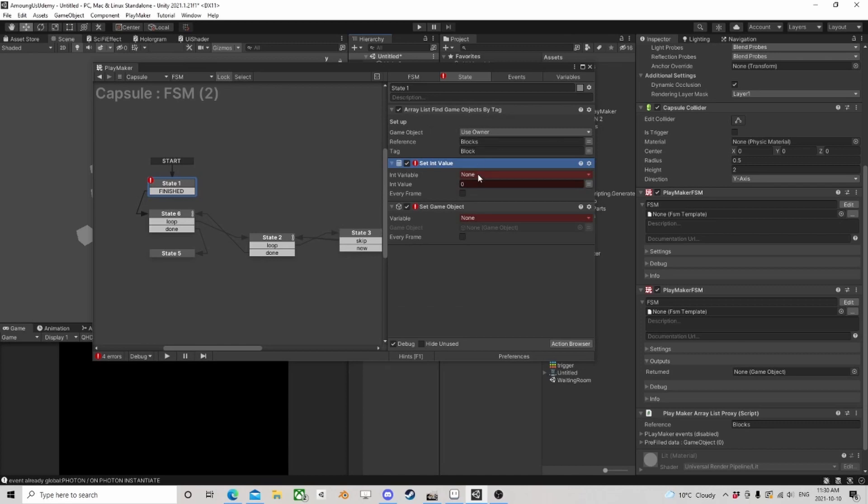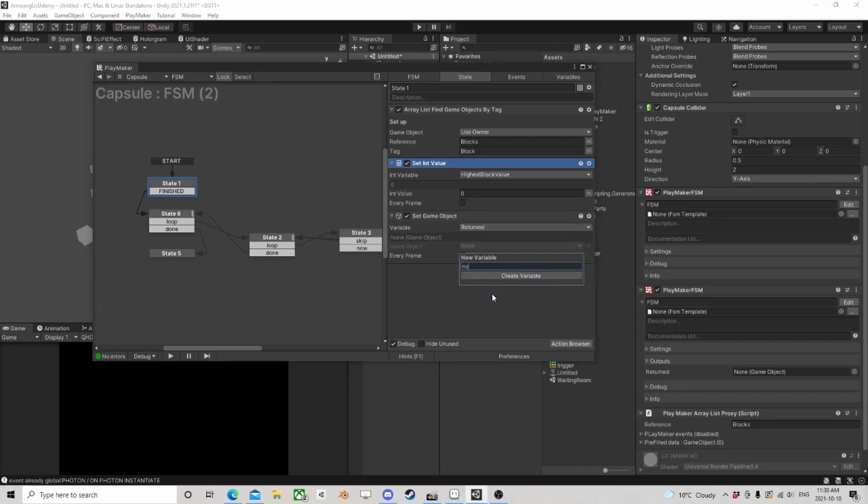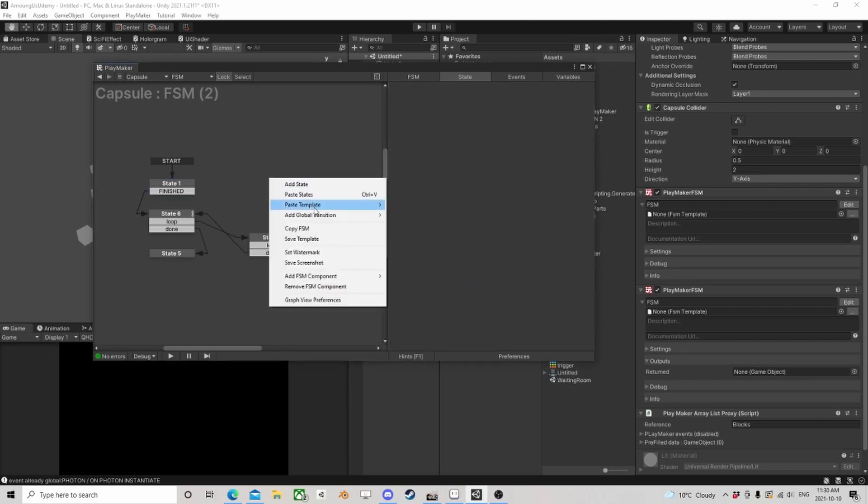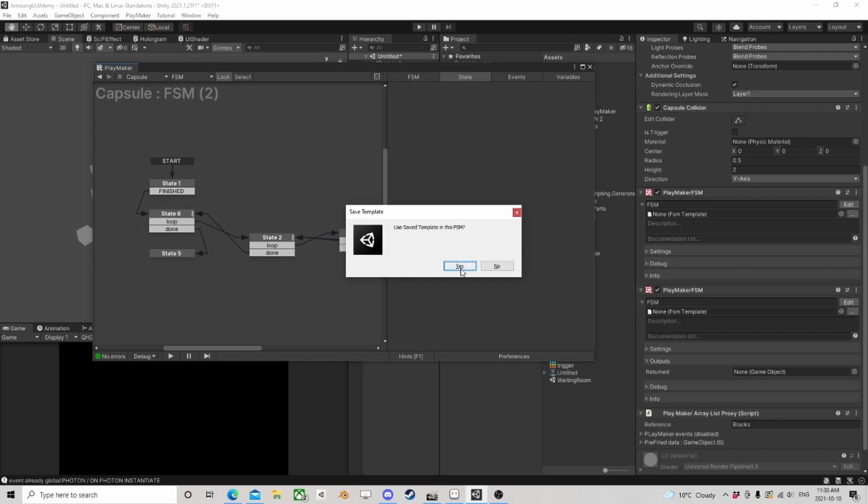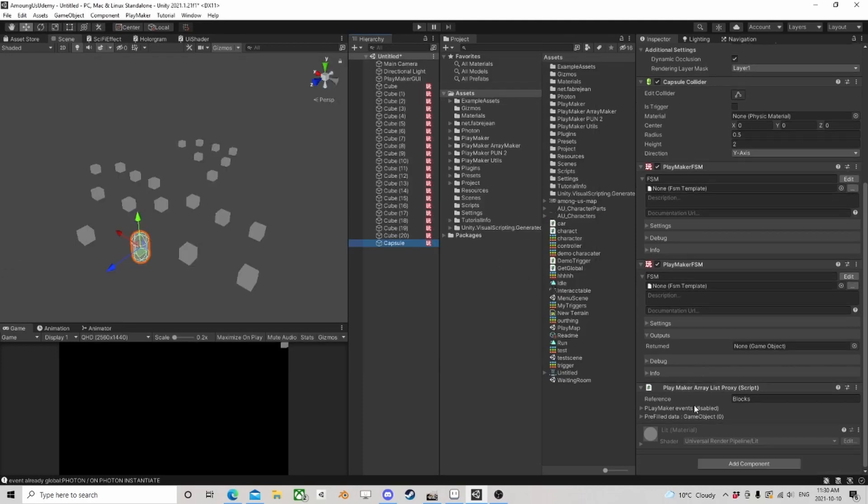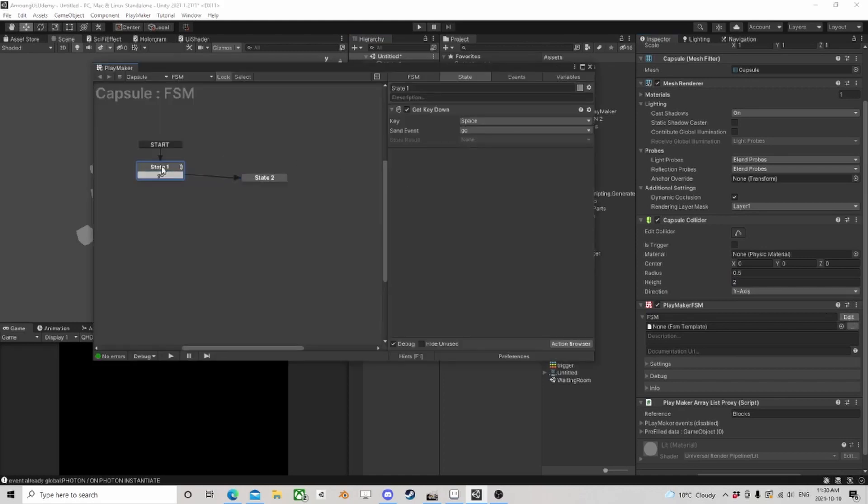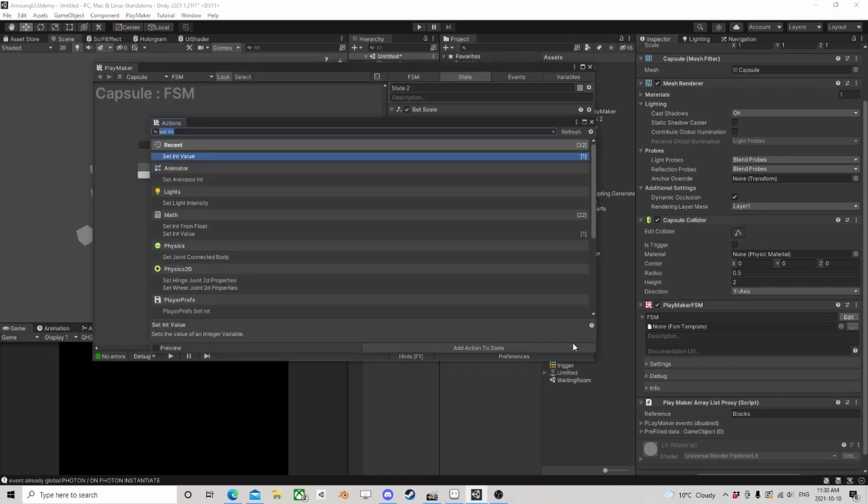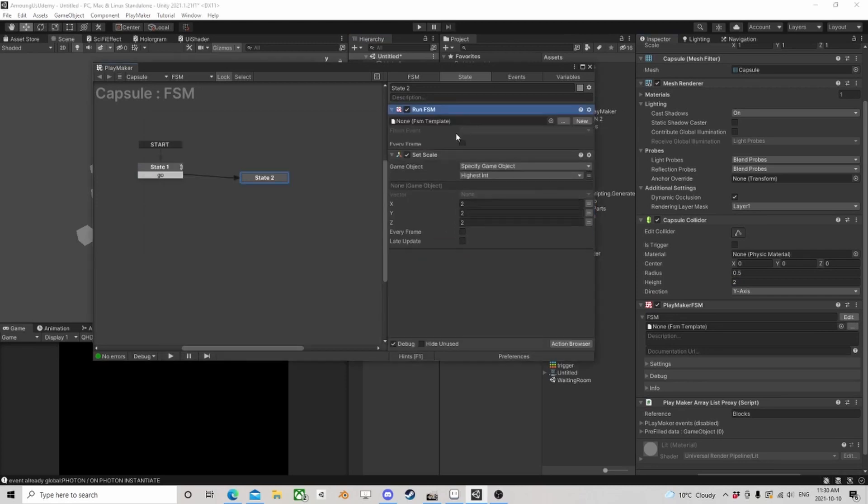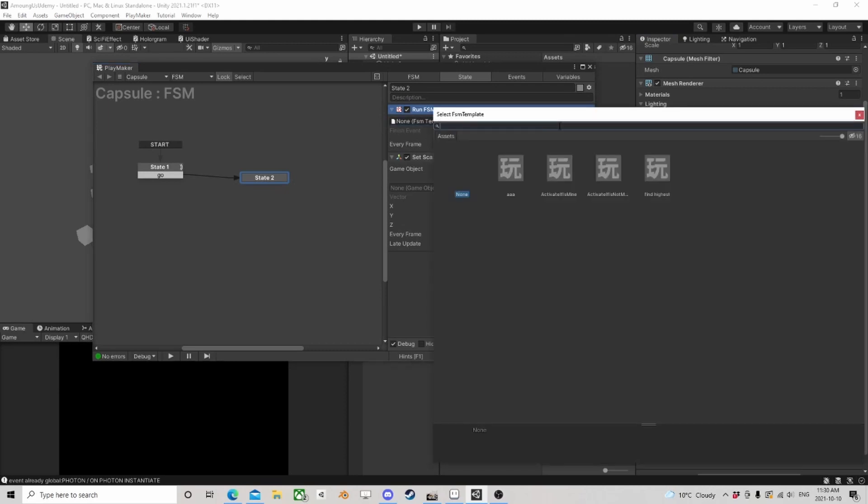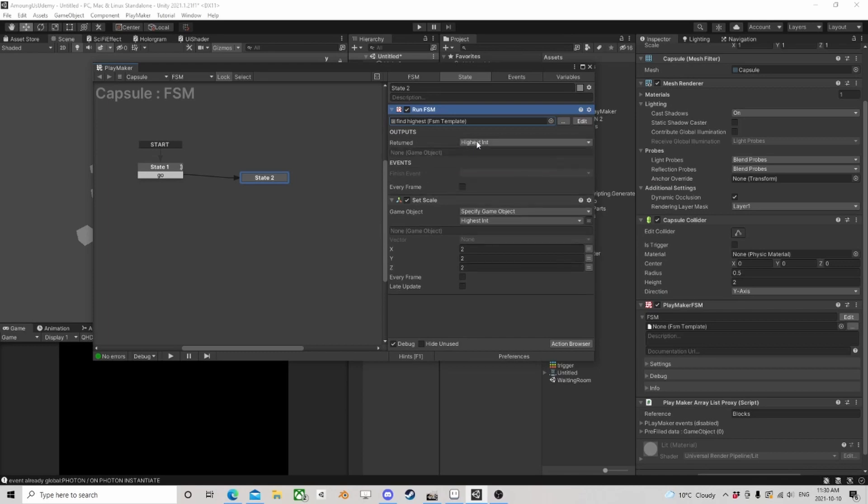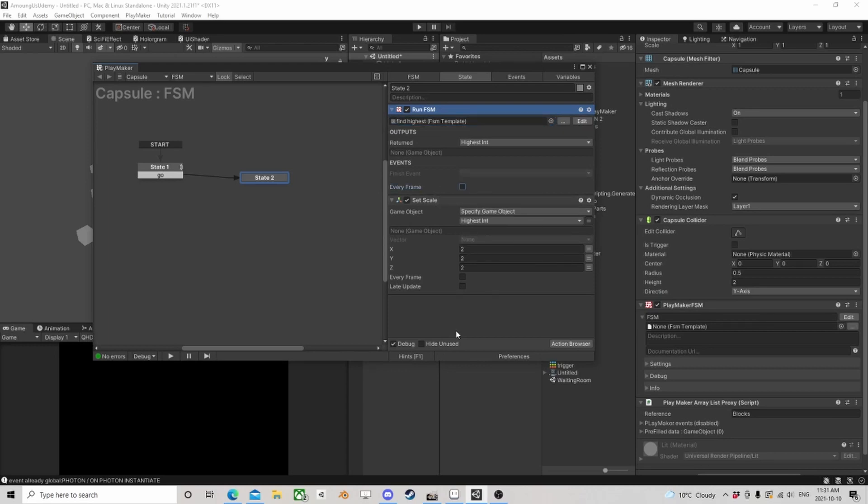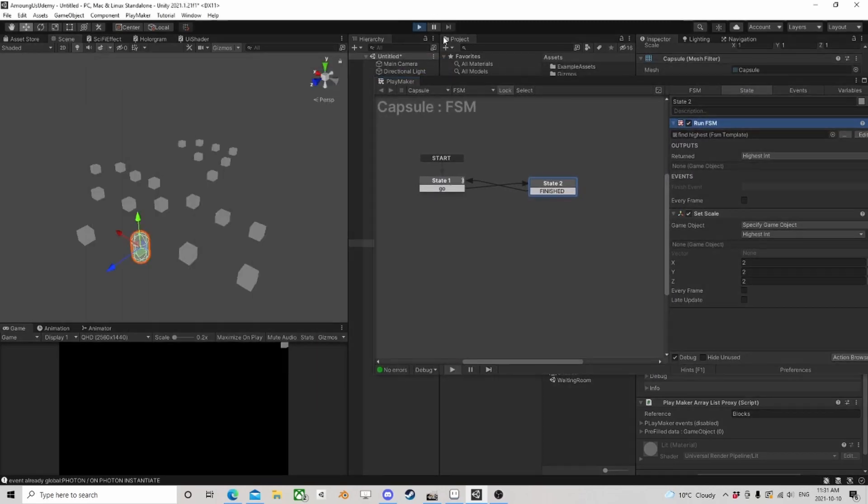In here we're going to set game object and set int value. We're going to clear those out, so the current highest block value is going to be zero and the returned is going to be a no. I can save this, then I'm going to delete this. In here when I get key down, I want to run FSM - we're going to get the find highest. It's going to come back with this returned and that one's going to be our highest int. When it's done, it's almost like it's just one little action now.